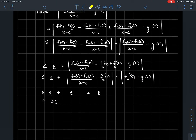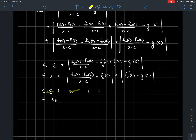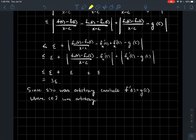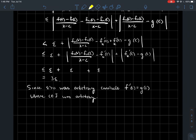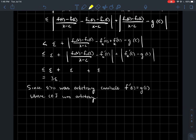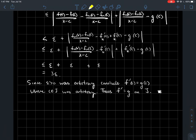So we've shown that the difference quotient is within three epsilon of g(c). Three epsilon is fine — epsilon is arbitrary, so whether it's three epsilon or any multiple, we've shown these quantities are arbitrarily close to each other. Thus f'(c) = g(c), where c was an arbitrary point in j. That means f' is actually equal to g on the whole interval j.